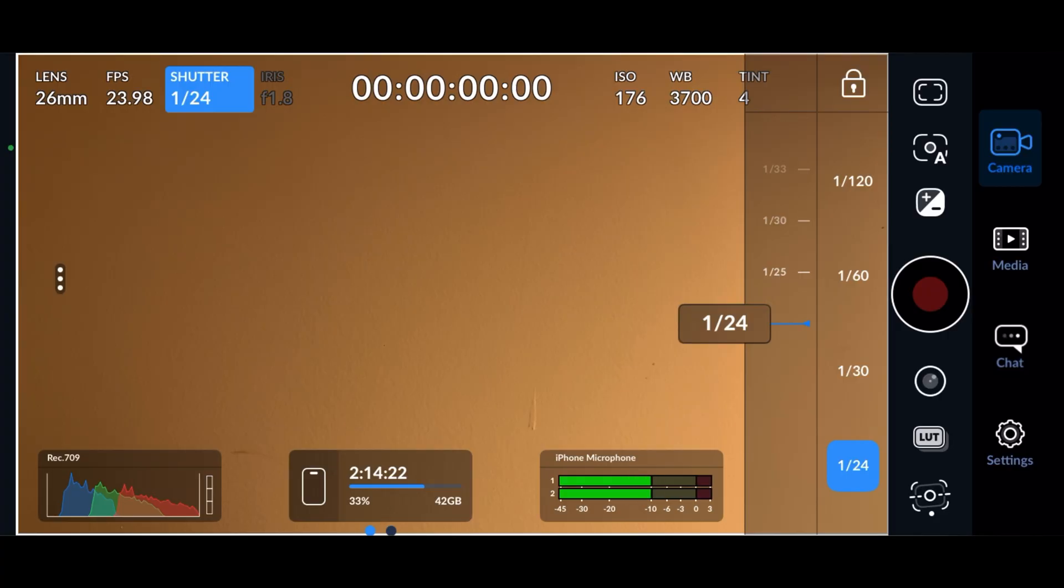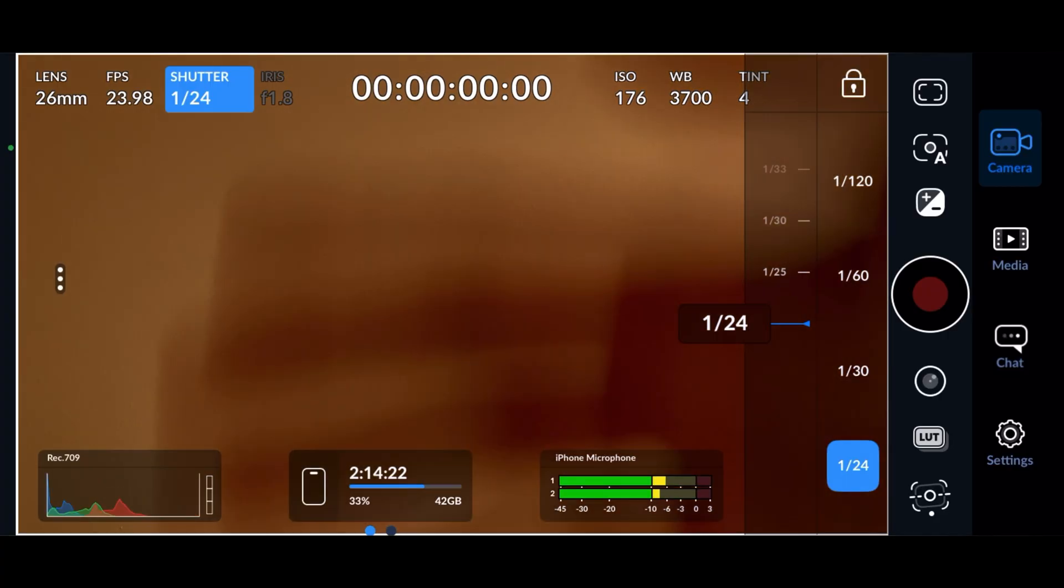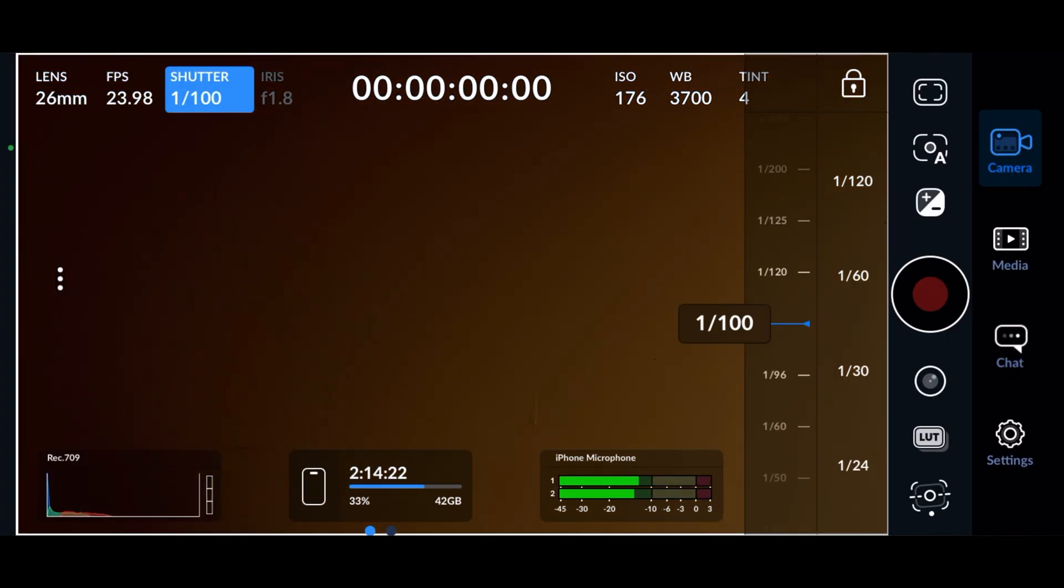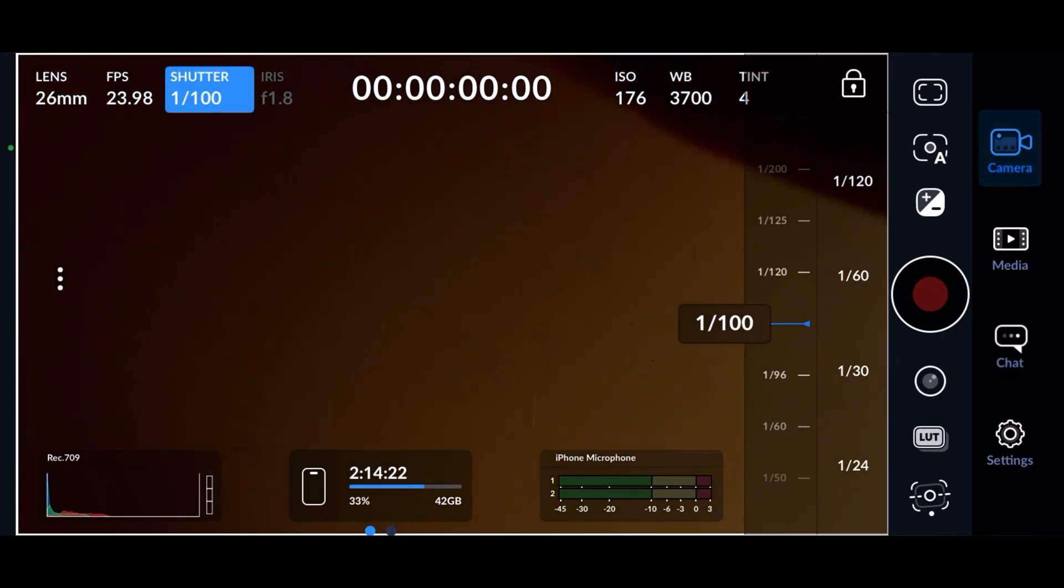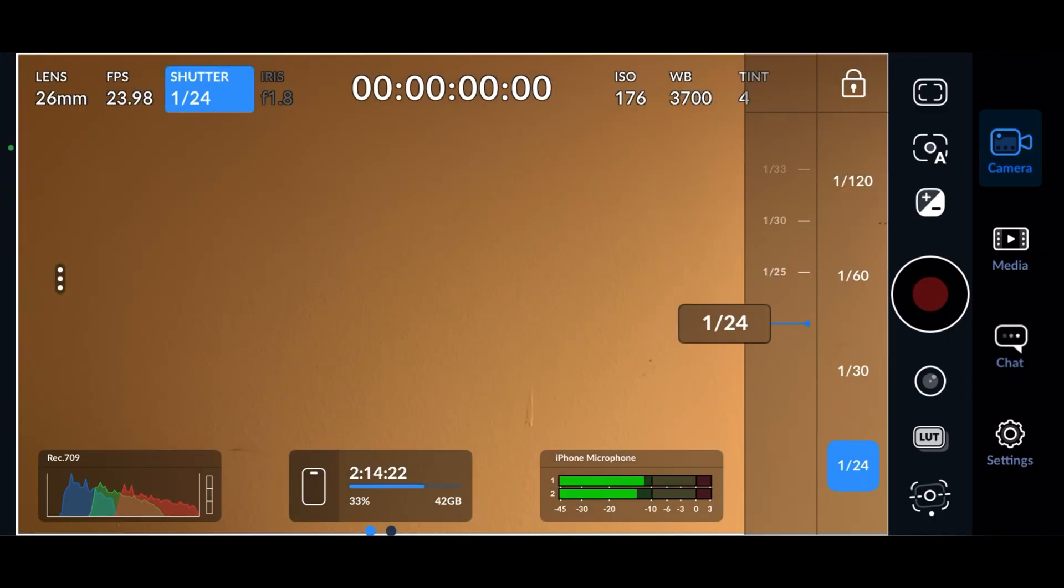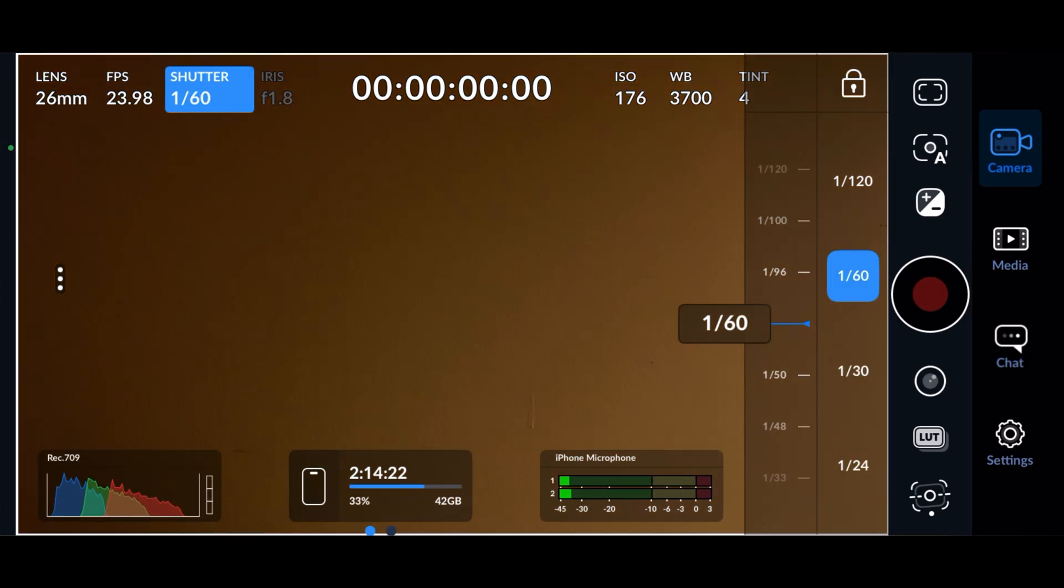Slower shutter speeds result in more motion blur, while faster shutter speeds result in less. To quickly adjust the shutter speed, you'll see four buttons right next to the slider. Simply tap on them for quick access to changing the shutter speed.